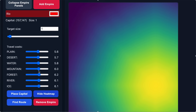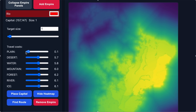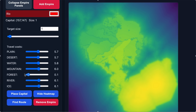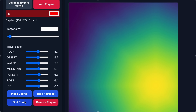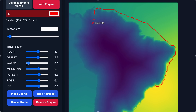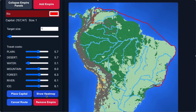The heat map shows with colors how costly it is to reach all the different grid cells. Purple means relatively hard to reach and yellow easy. When all costs are the same, a straight line is the best, but if one terrain type is cheaper it's better to take a detour.